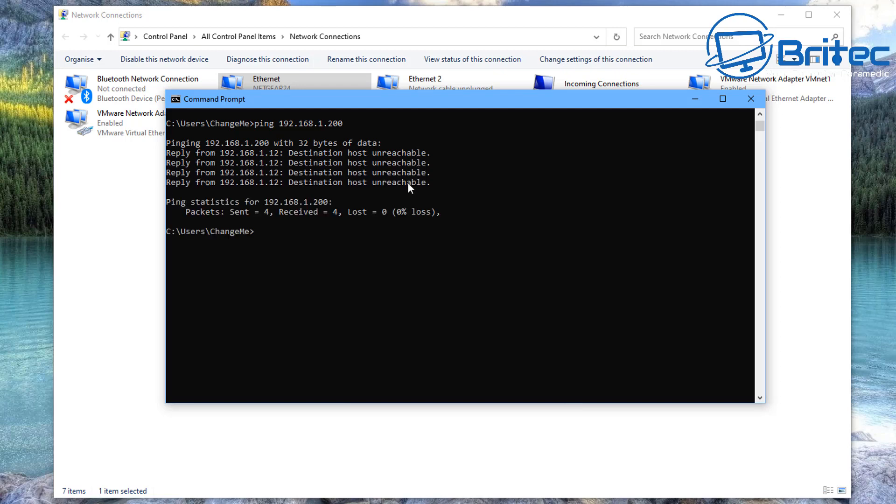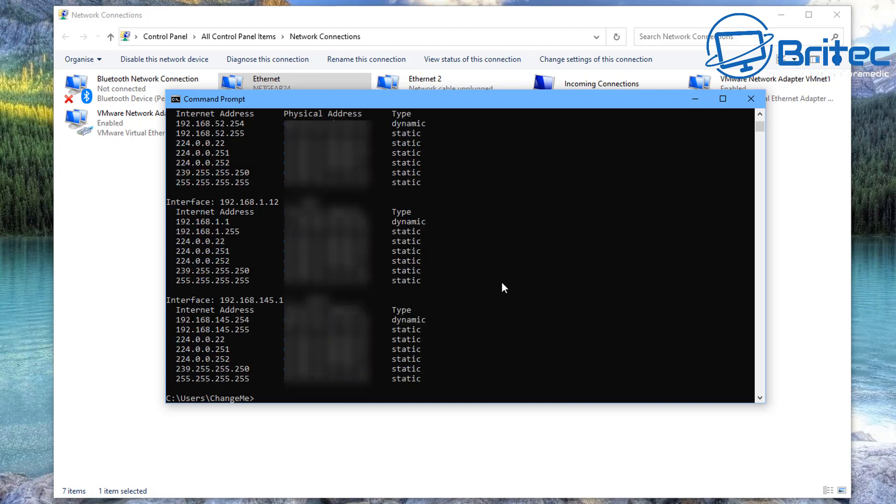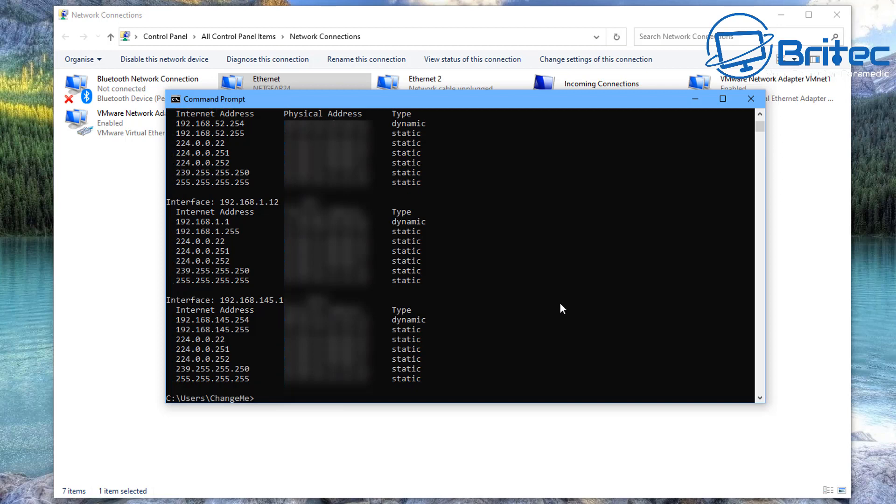Another thing I want to do is just make sure that it's not being used here. So go arp space -a, and inside here you can see that the IP address is not being used by any device here or on our network. So we can use this IP address.